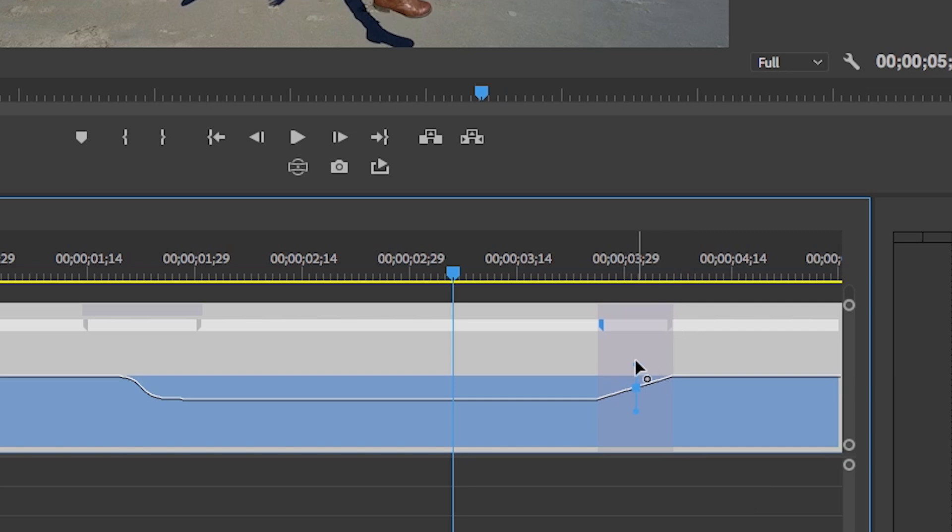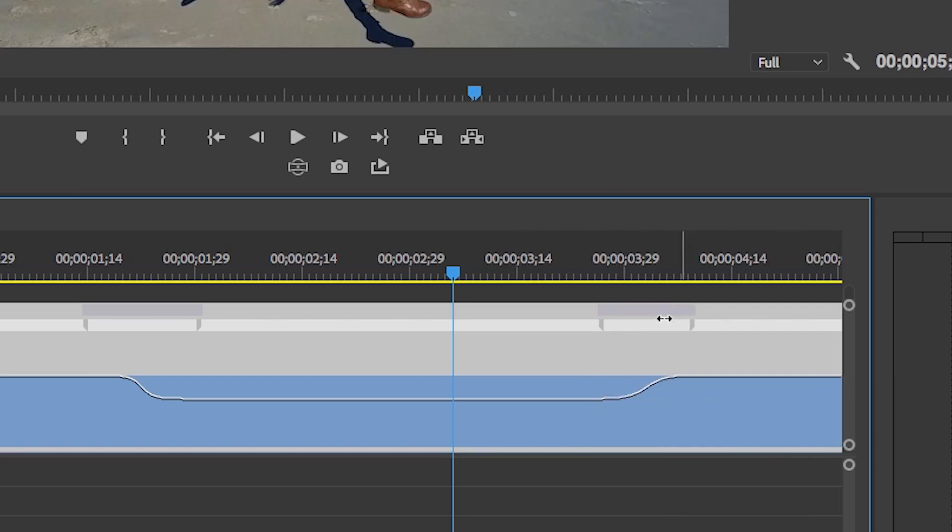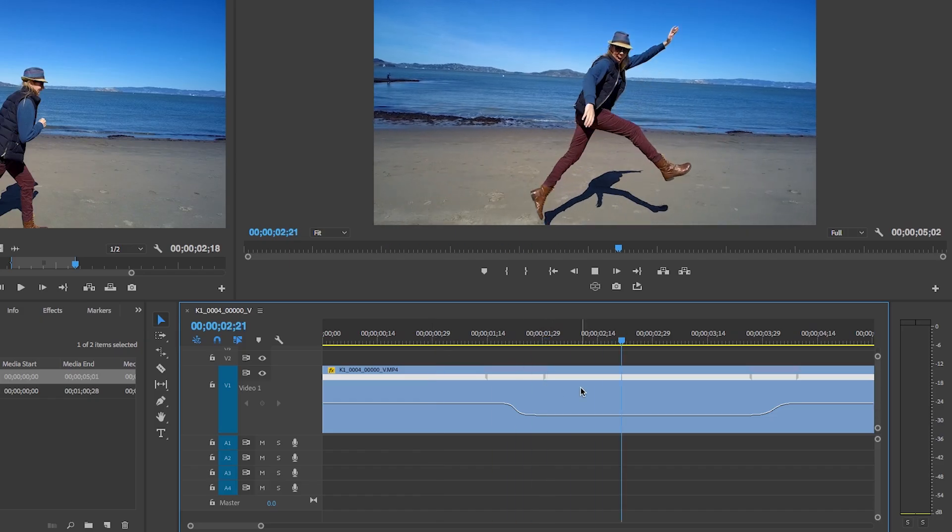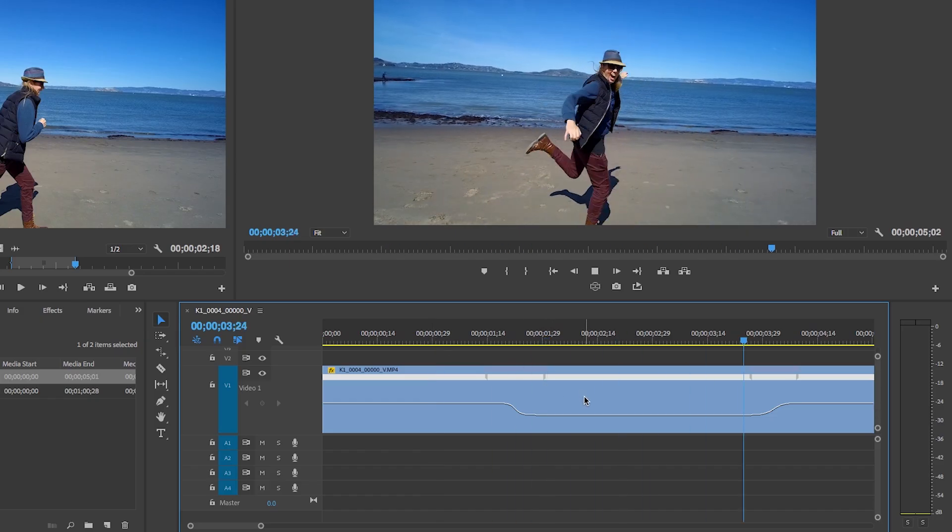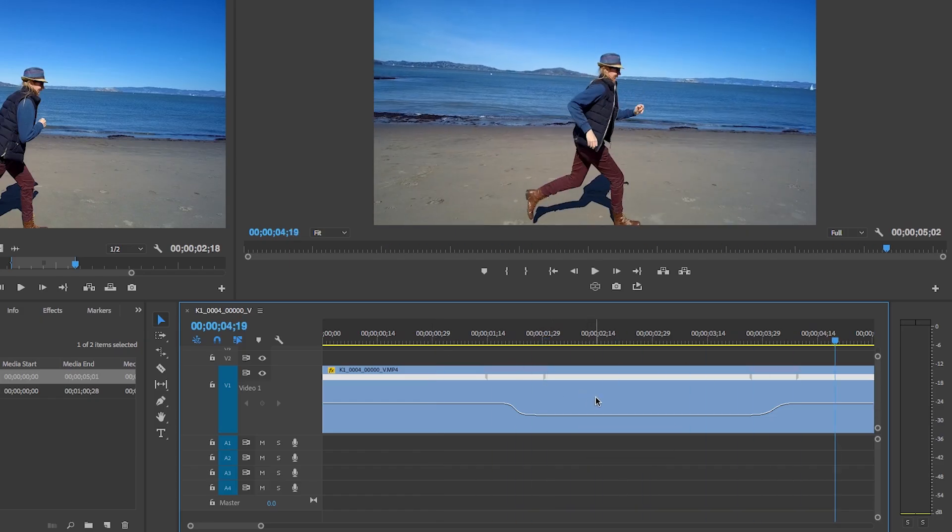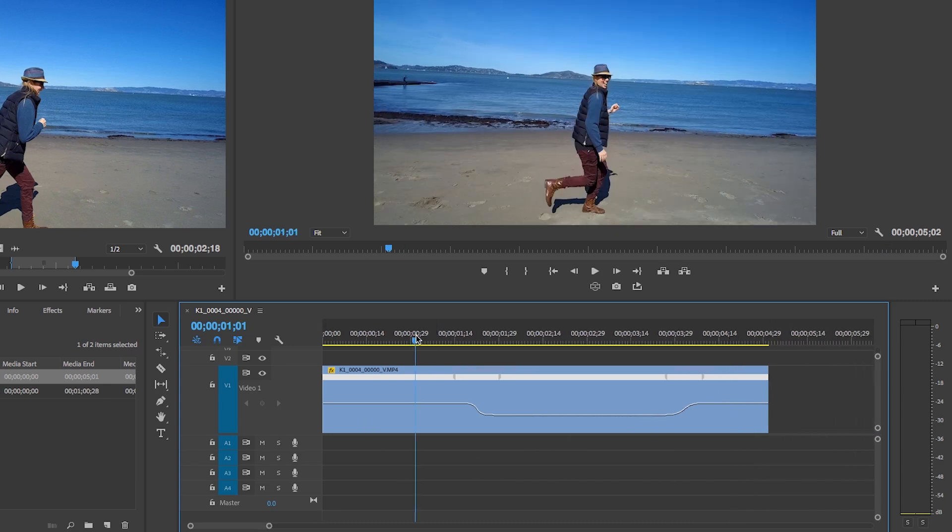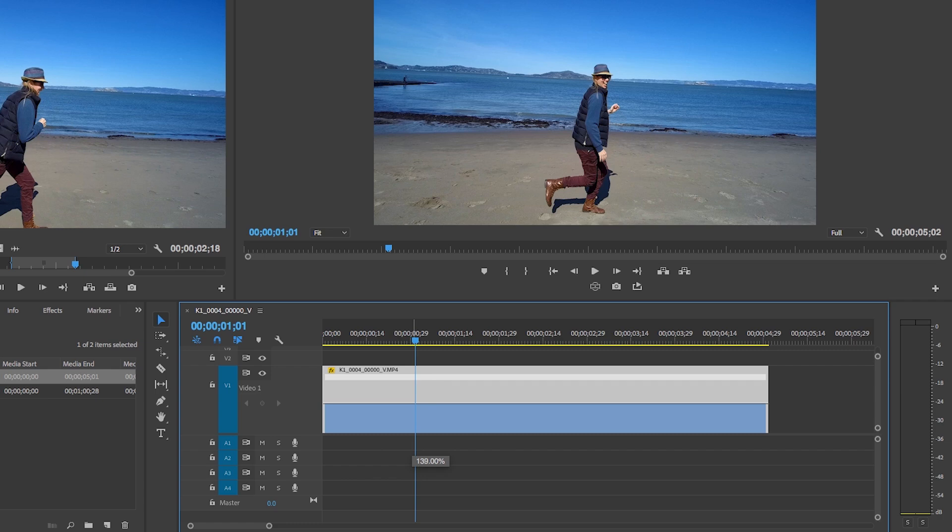And now it goes from normal 100% to close to 30% and then normal speed again. If you wanted the beginning here to be faster than 100%, you can click and go up.